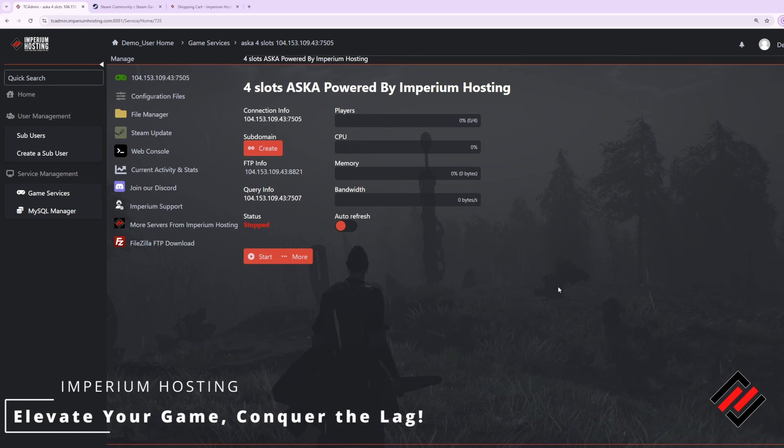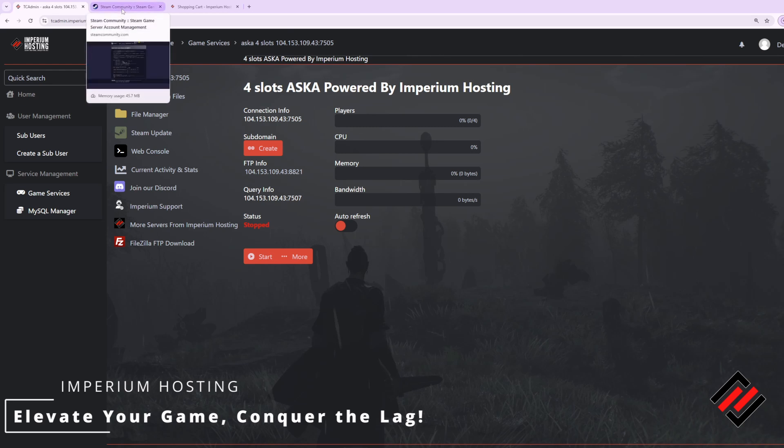From here the very first thing you have to do is generate a server token for your dedicated server. This essentially tells the game that you are authorized to host a server. To accomplish this simply go to the link in the video description below and generate a server token.